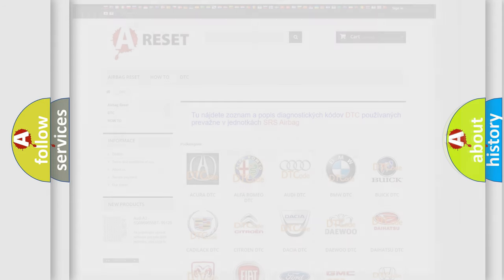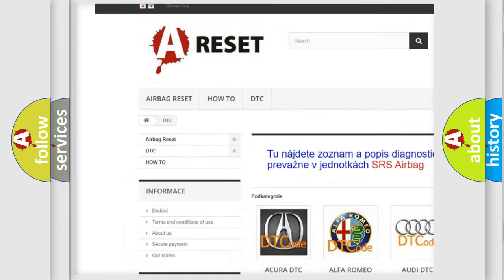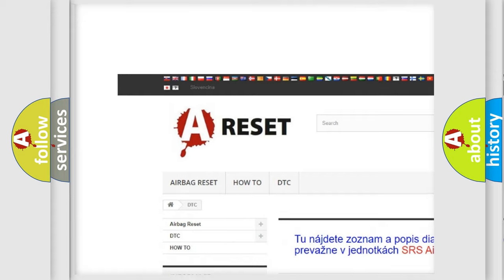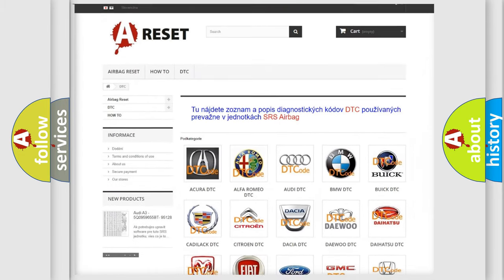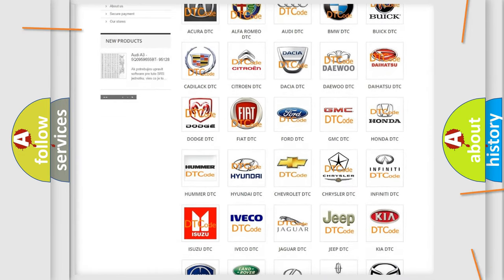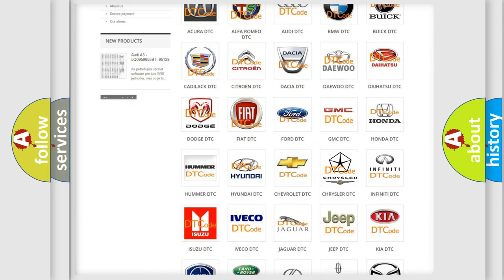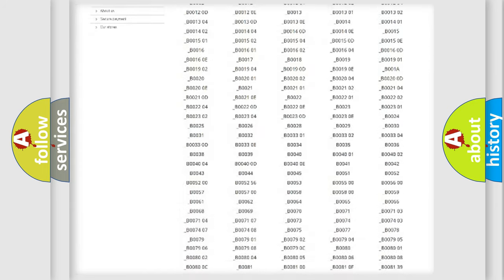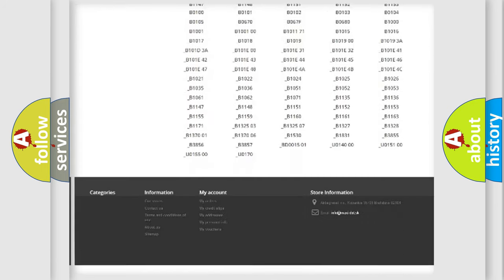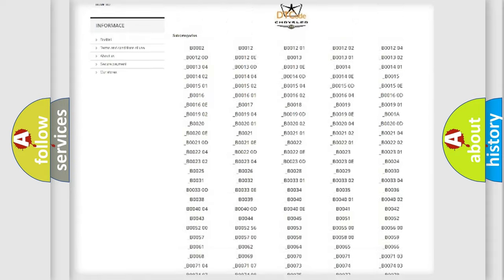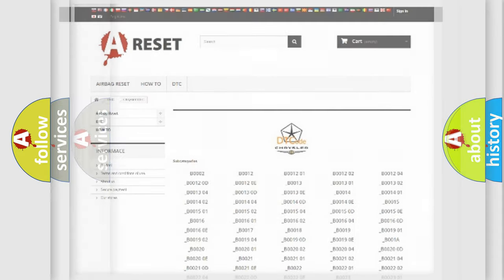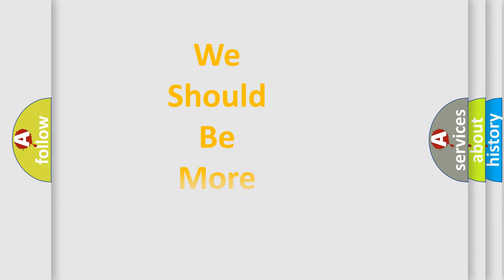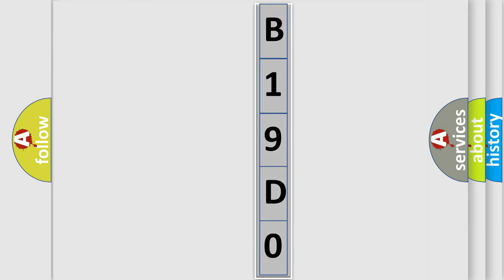Our website airbagreset.sk produces useful videos for you. You do not have to go through the OBD2 protocol anymore to know how to troubleshoot any car breakdown. You will find all the diagnostic codes that can be diagnosed in Chrysler vehicles, plus many other useful things. The following demonstration will help you look into the world of software for car control units.